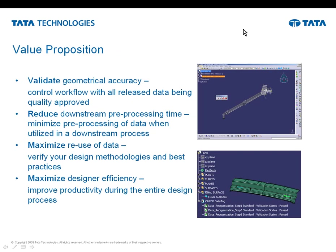So what's this going to do for you? Control the workflow so that when I pass things from one workflow station to another, one workflow status to another, I know that those items have been quality assured. The data tag will show that they've been a quality assured visually within the tree, and I can then use that to pass it down the downline process.